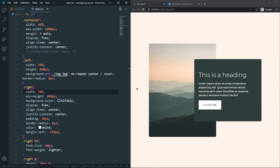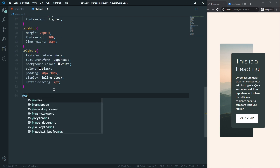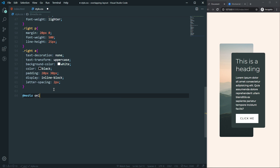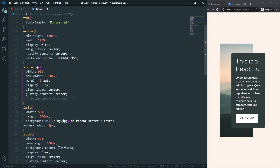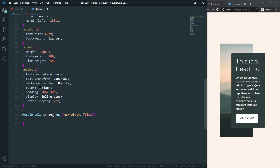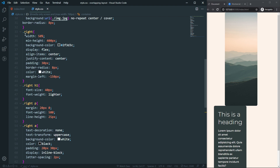Now let's handle the mobile layout. On small devices it's not looking good, so let's create a media query: @media only screen and (max-width: 768px). Inside it, on the container (which is our flex container) we set flex-direction to column. Now the columns stack vertically instead of side by side.